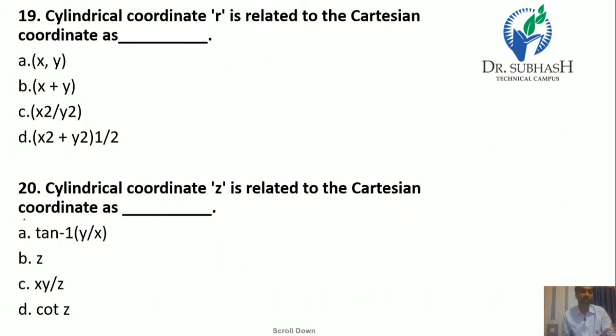Question 19: Cylindrical coordinate R is related to the Cartesian coordinate system as R = √(x² + y²). So the answer is D.